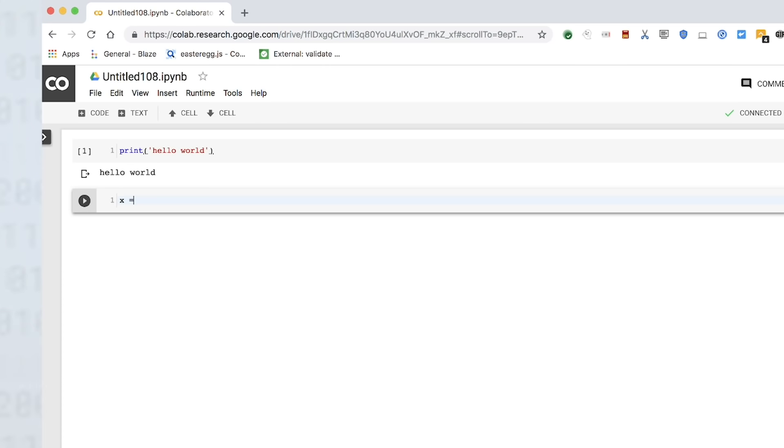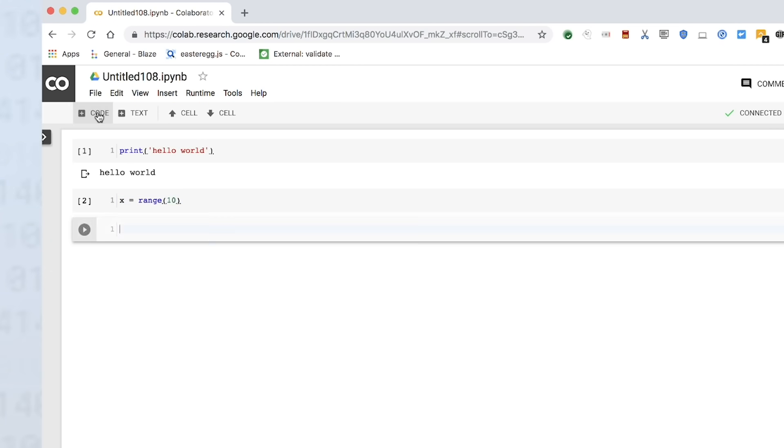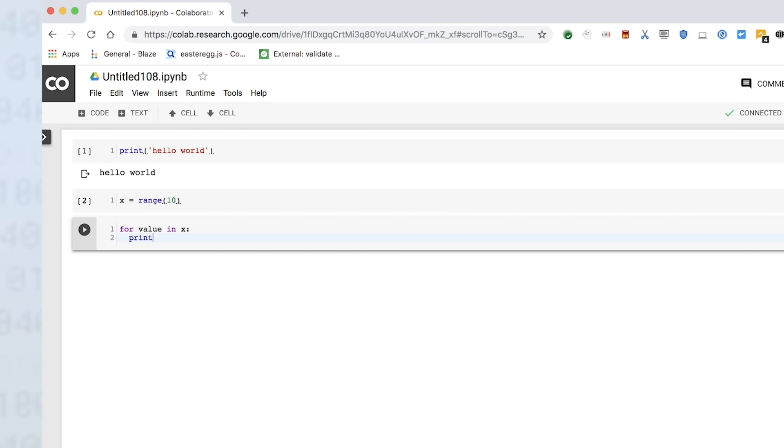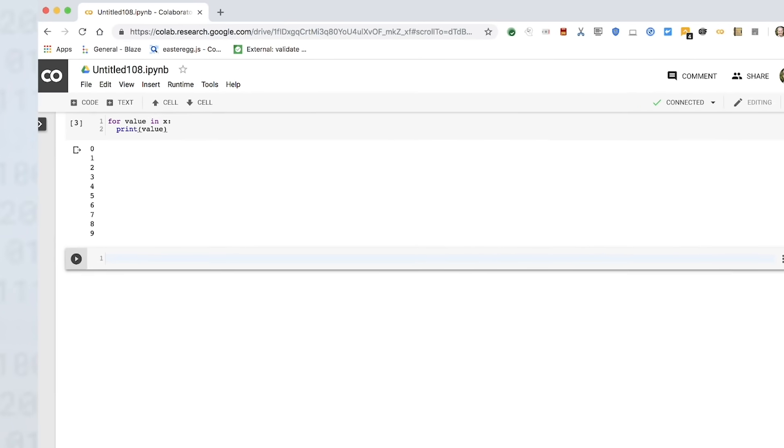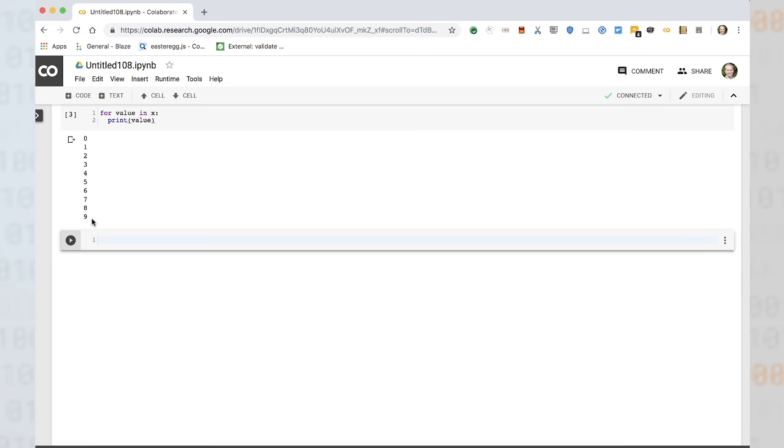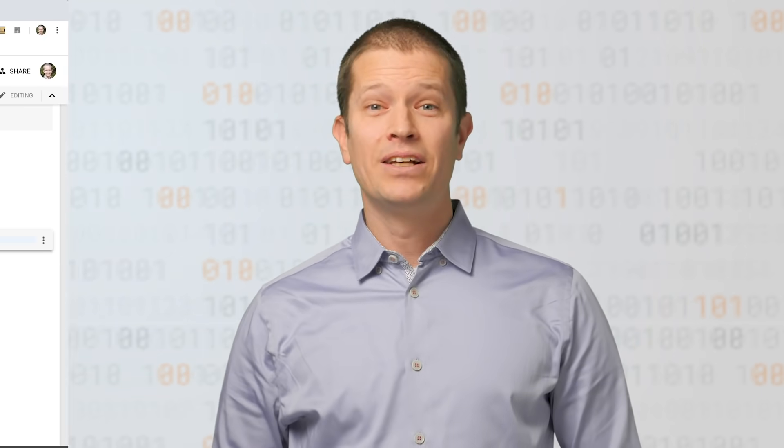For example, here we define a variable containing a range of 10 numbers. In the next cell, we loop through this range, printing the square of each number. For convenience, we use the Shift-Enter shortcut rather than the Play button to execute the cell.